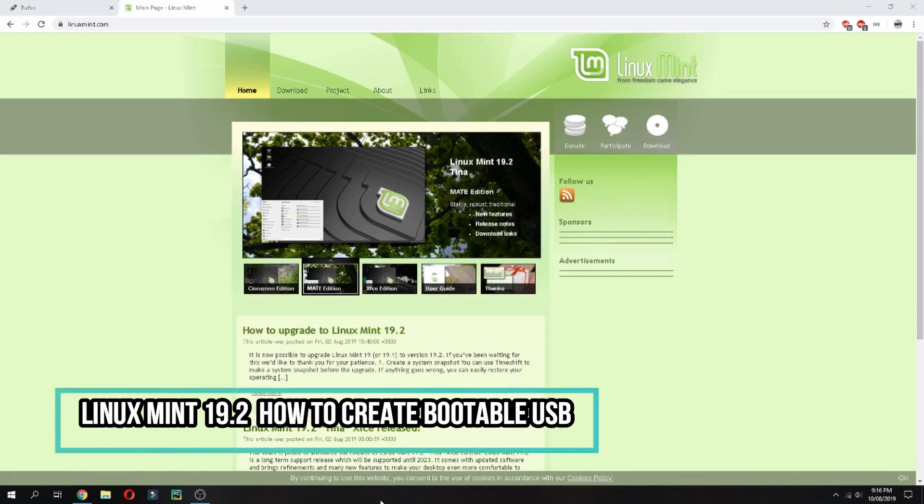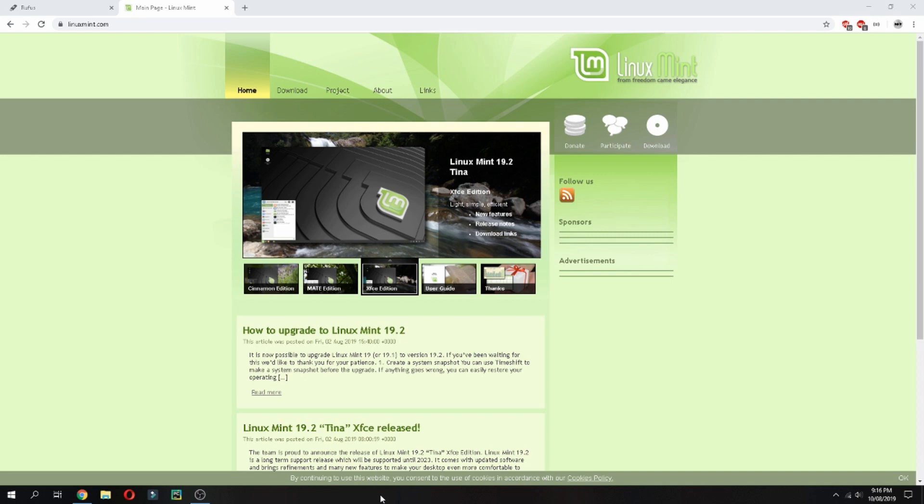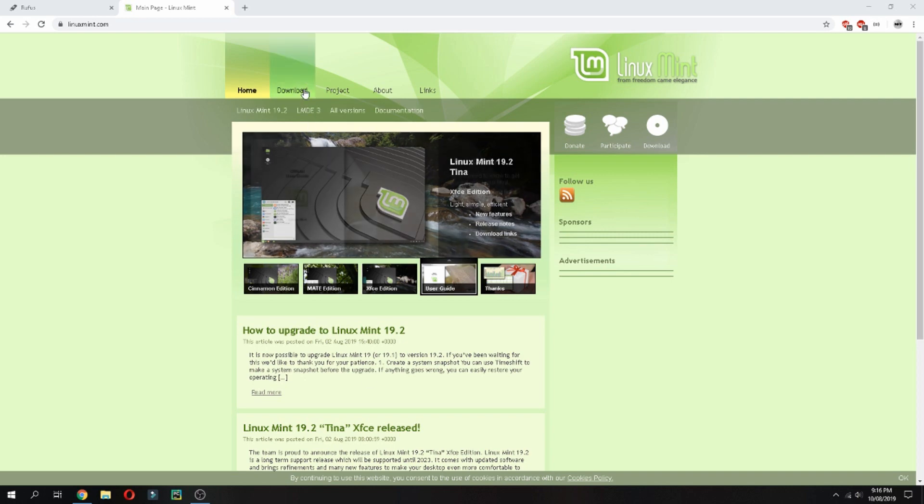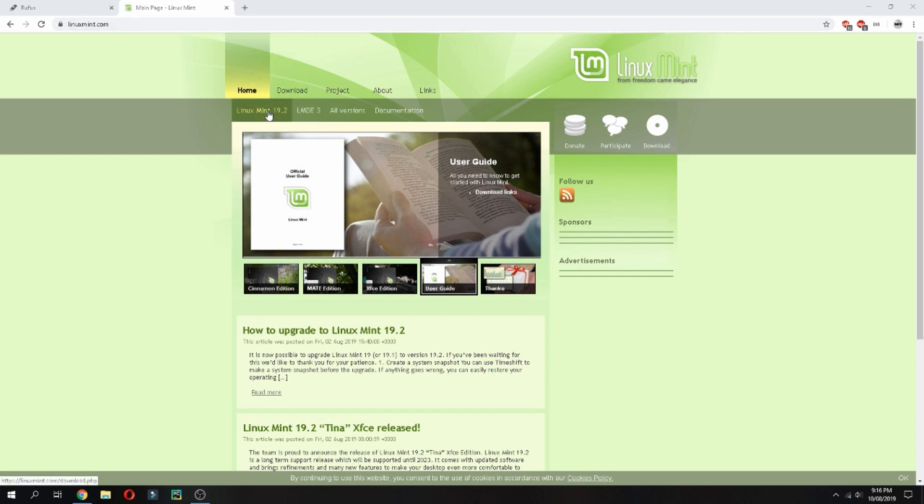Hello guys, in this new tutorial I will show you how to create a bootable USB for Linux Mint 19.2 Tina. So first I will show you how to download. Open LinuxMint.com and go to download and choose Linux Mint.